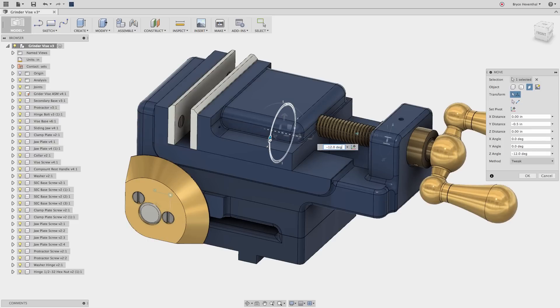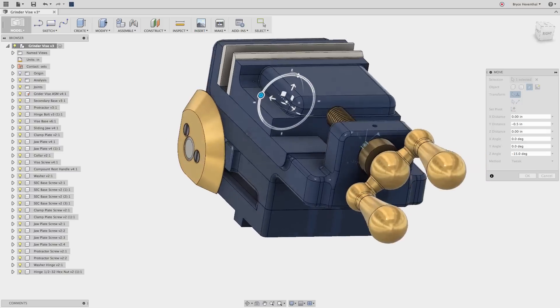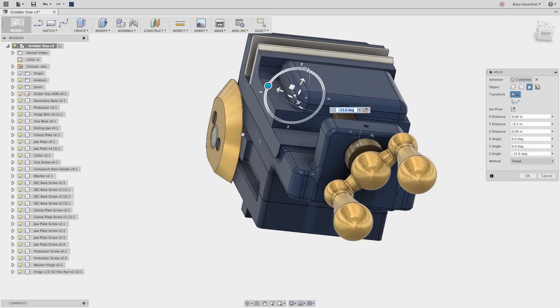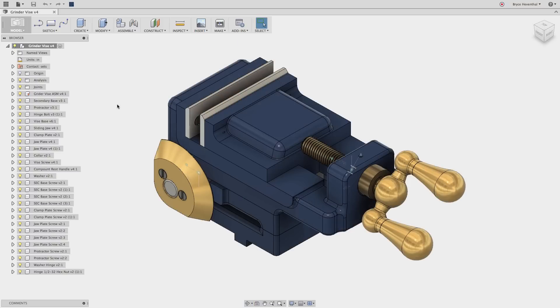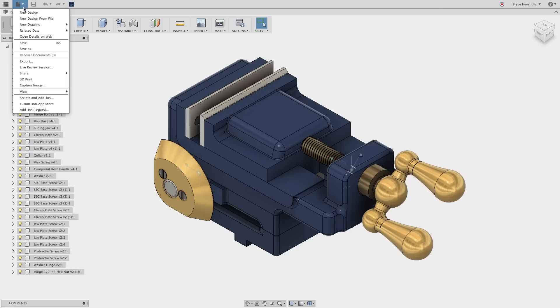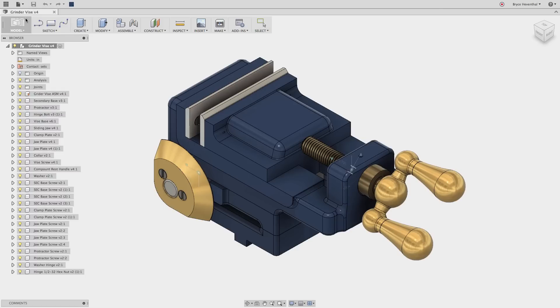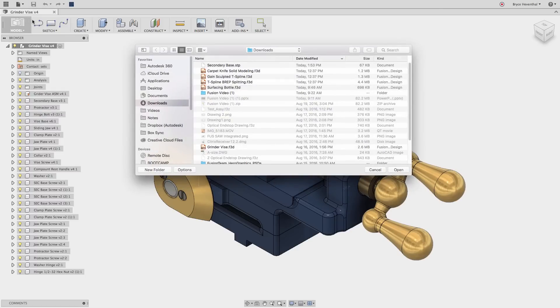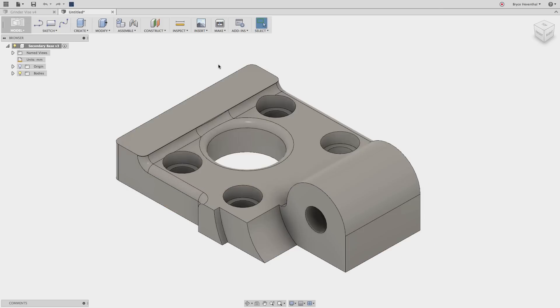The direct editing technique is great for making last minute changes to a design, or for defeaturing geometry for different post processes, like simulation. But I would have to say my favorite workflow for direct modeling is repairing and editing imported geometry from other CAD tools.